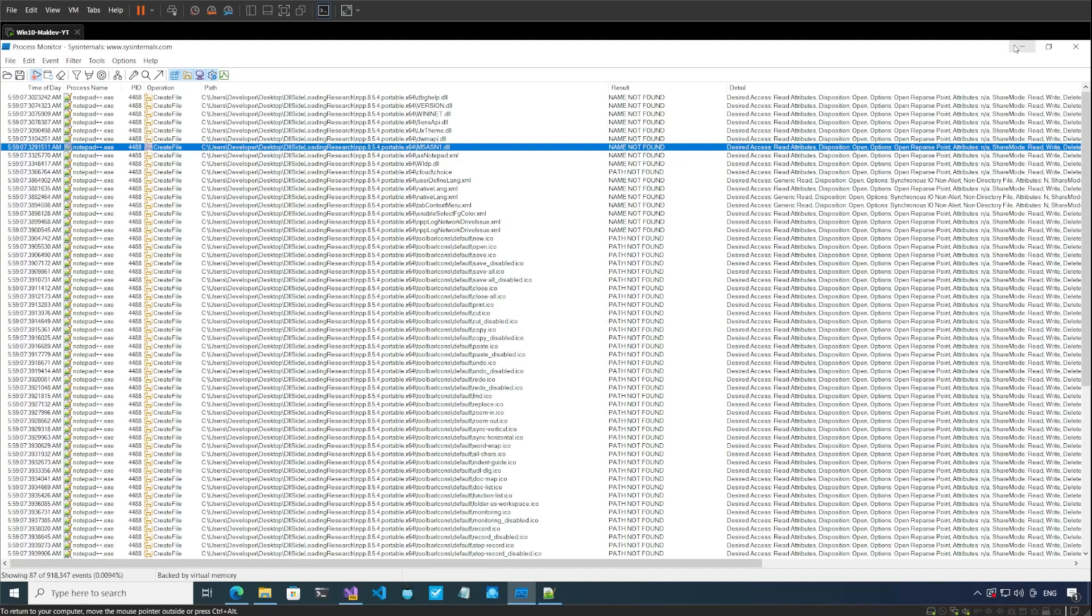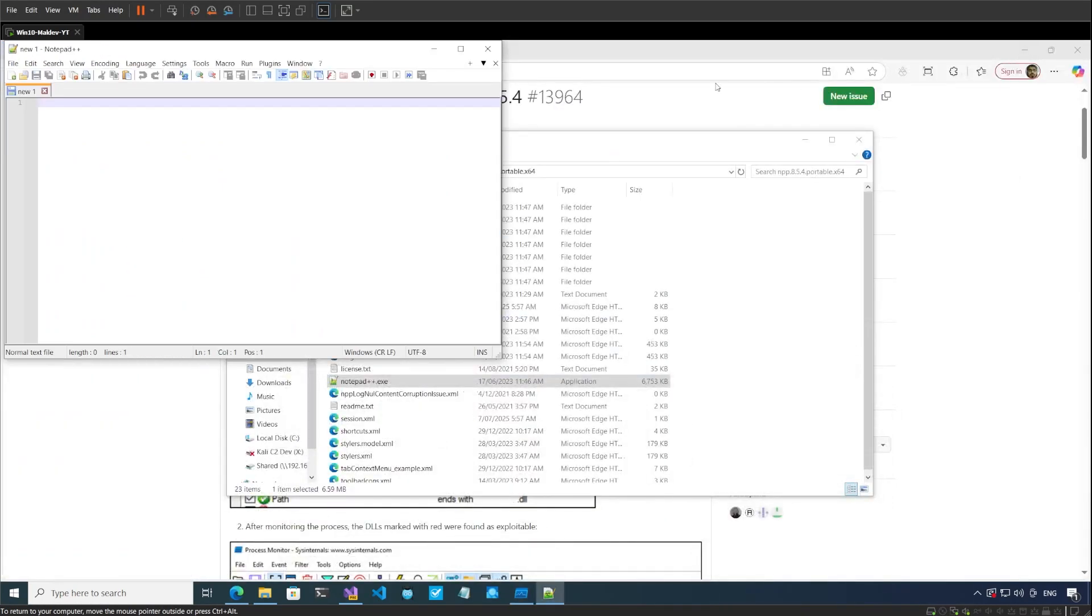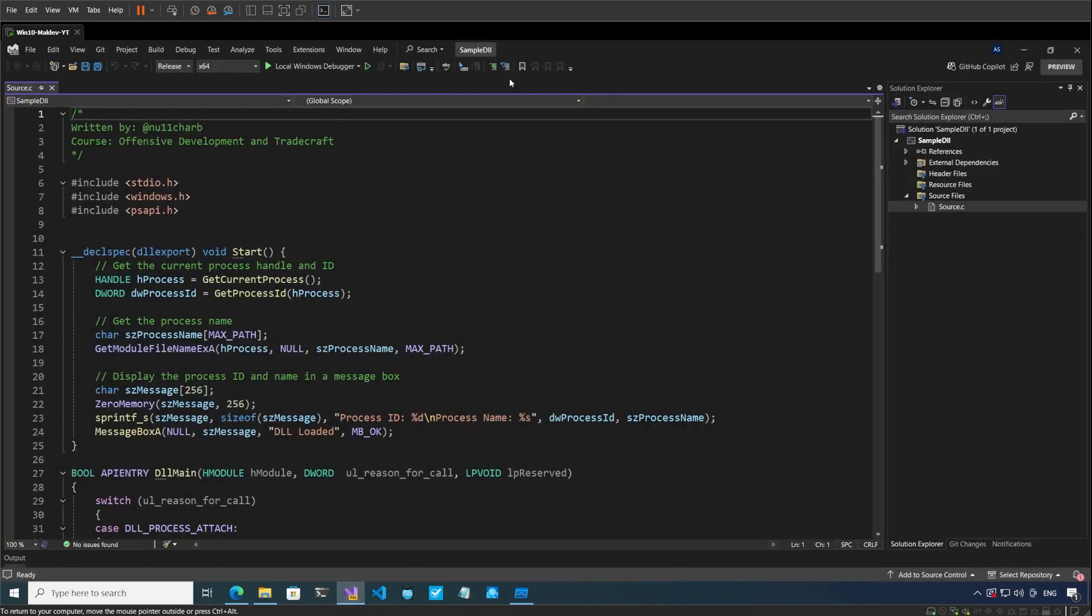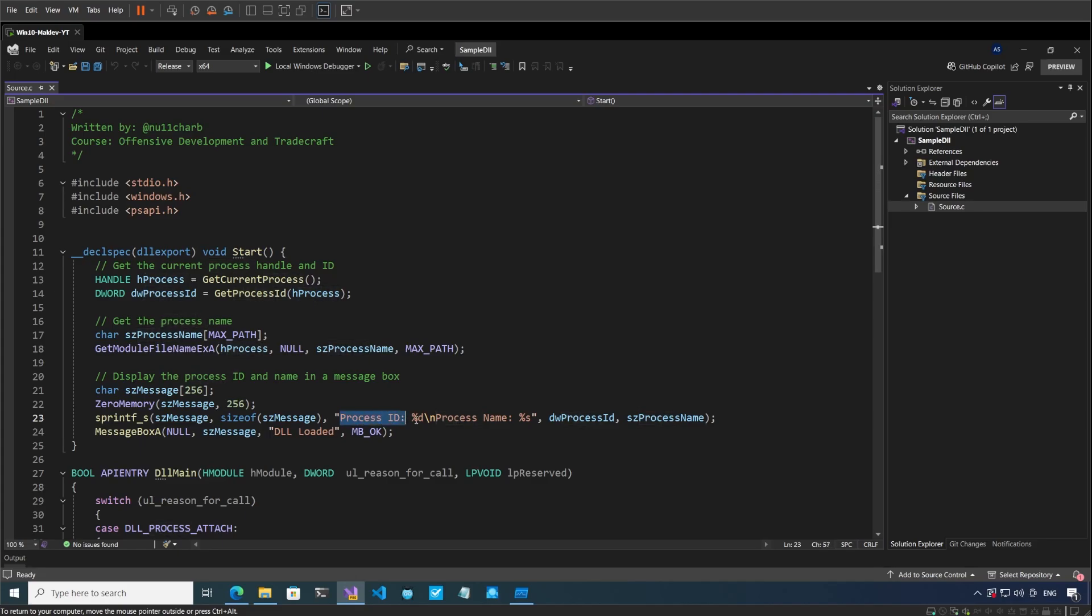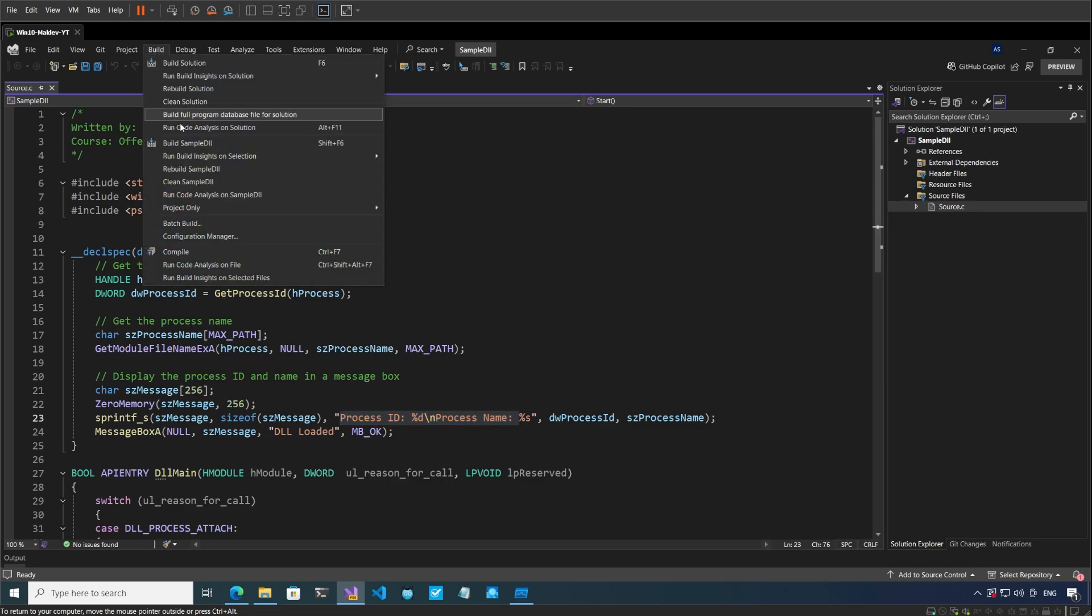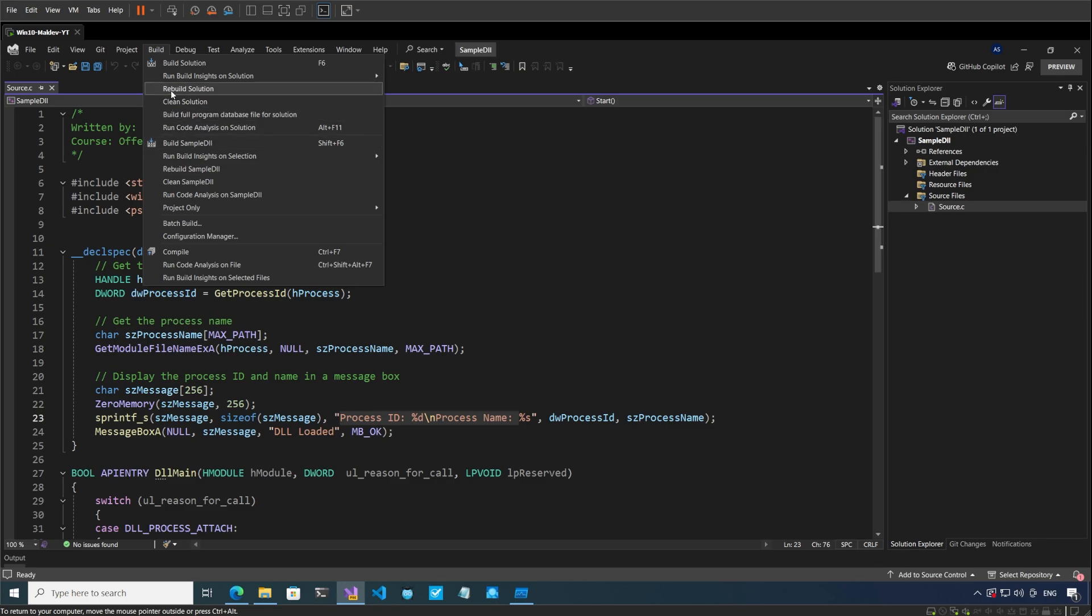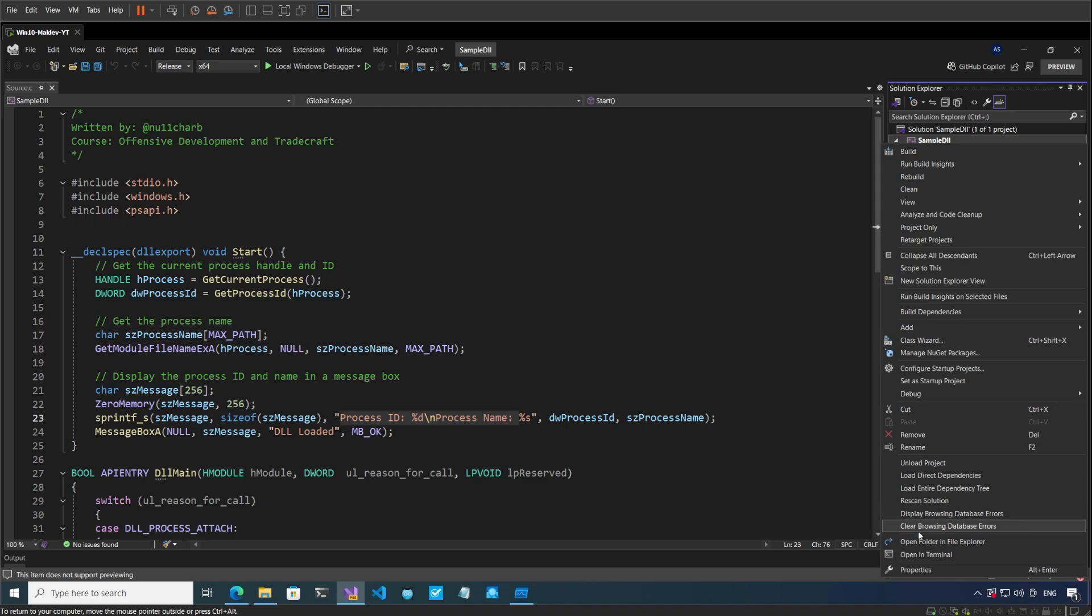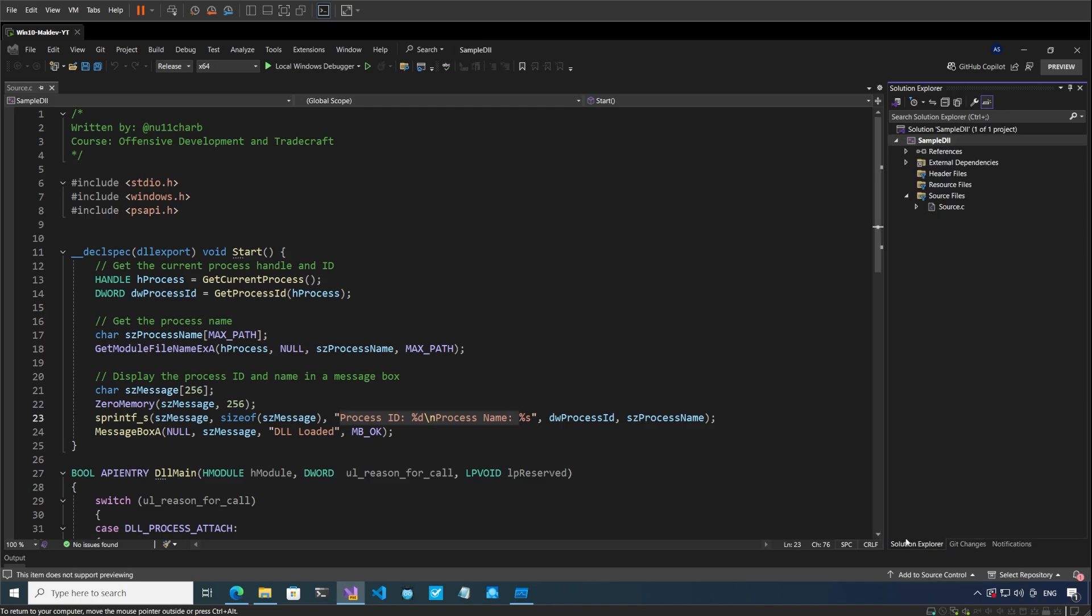All right, so let's do that. I have a Visual Studio solution open here in which I have a sample DLL. Basically, when you run the DLL, you're going to see the process ID and the process name in a message box. It will tell you what process it is running under. Let me build this DLL. Rebuild solution. All right, rebuild is done. Let me go to the output folder.